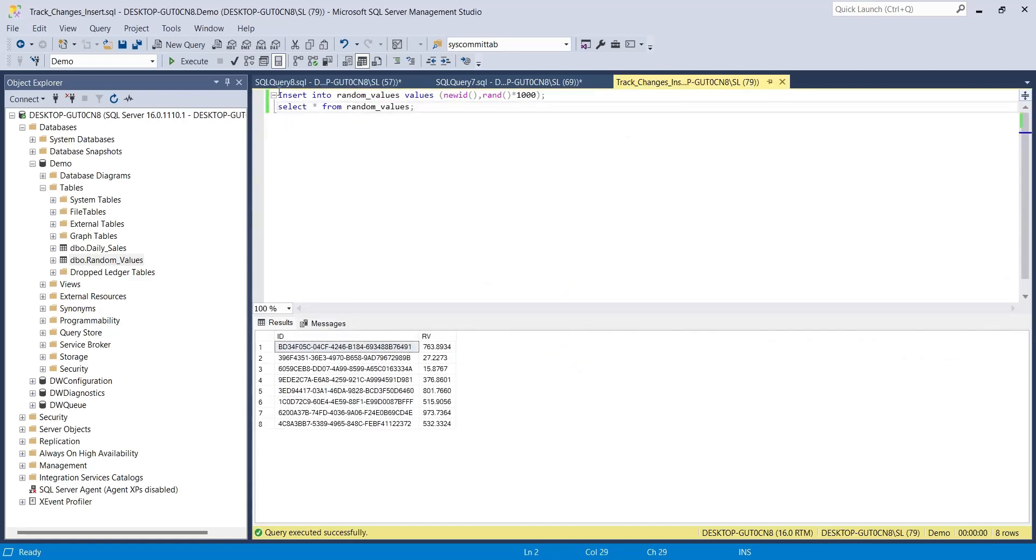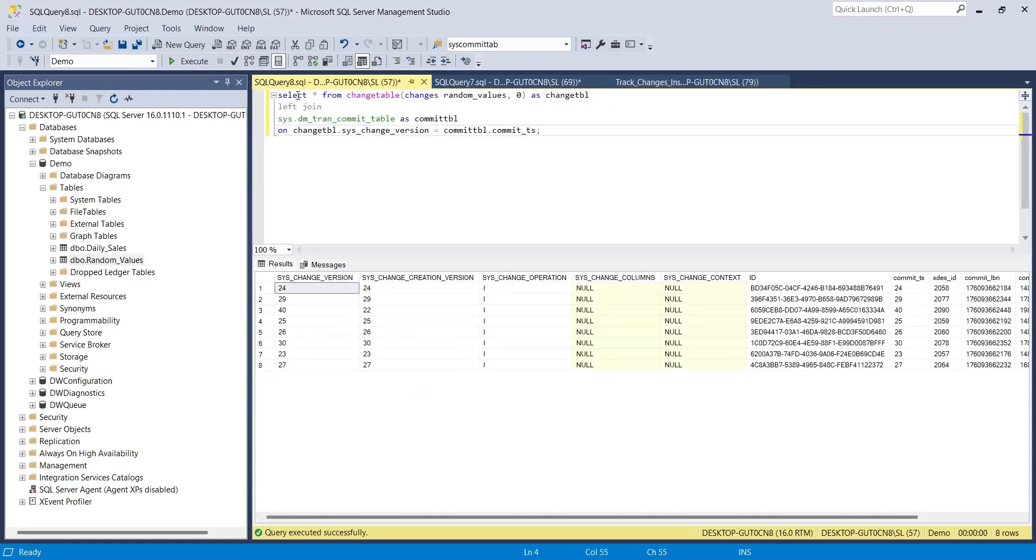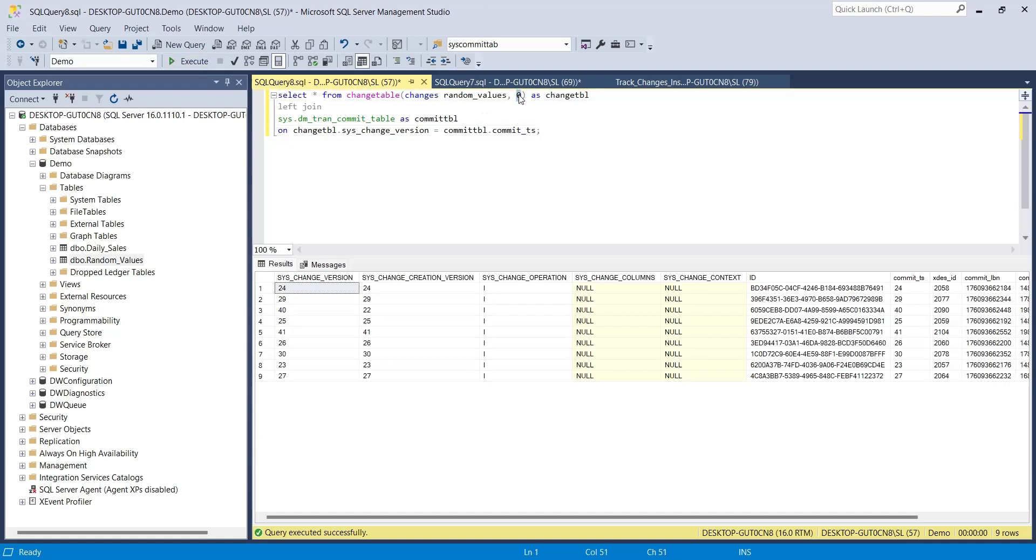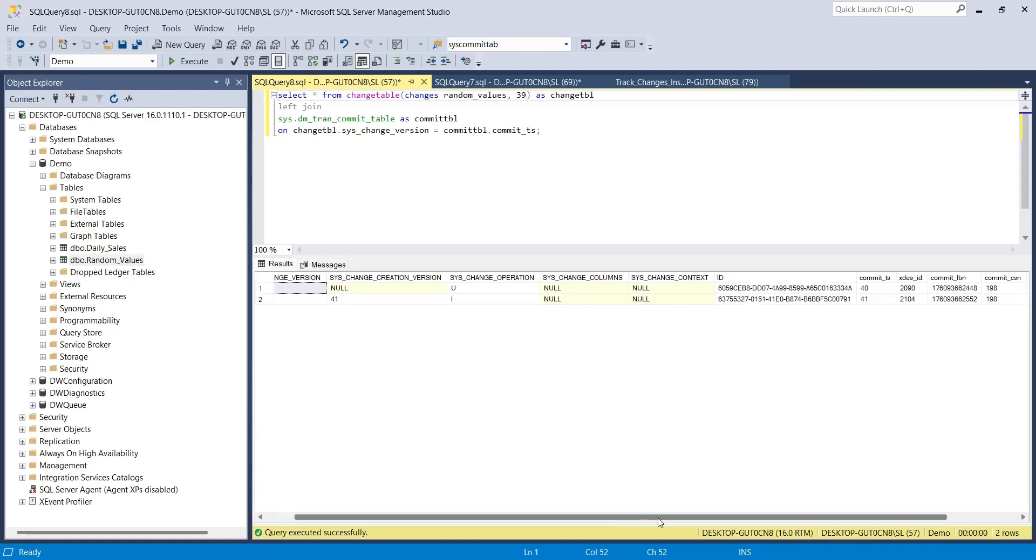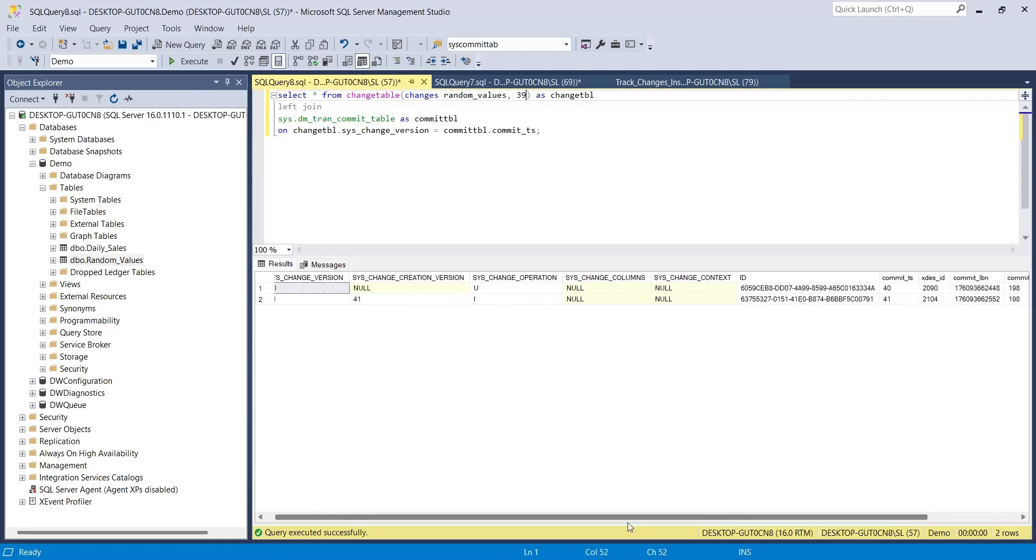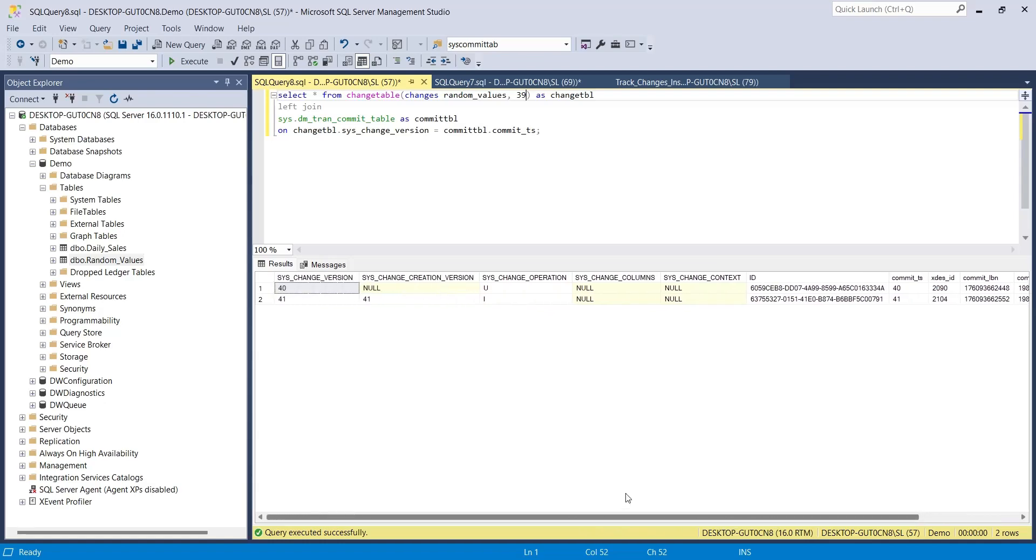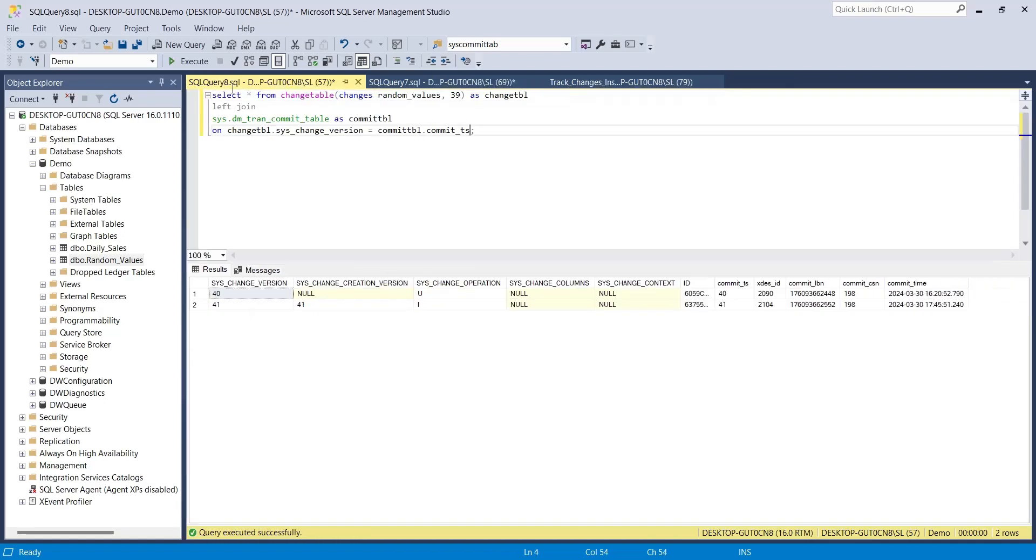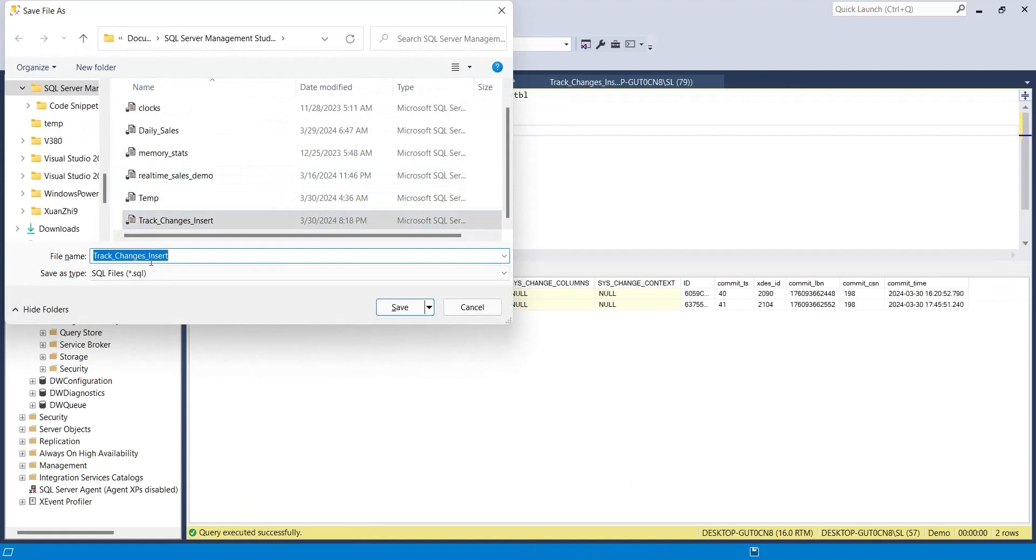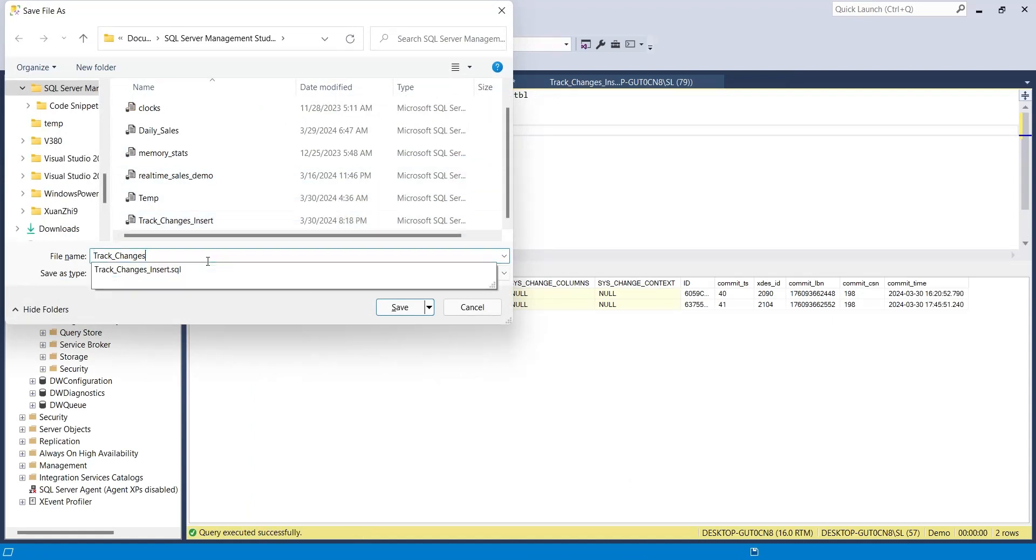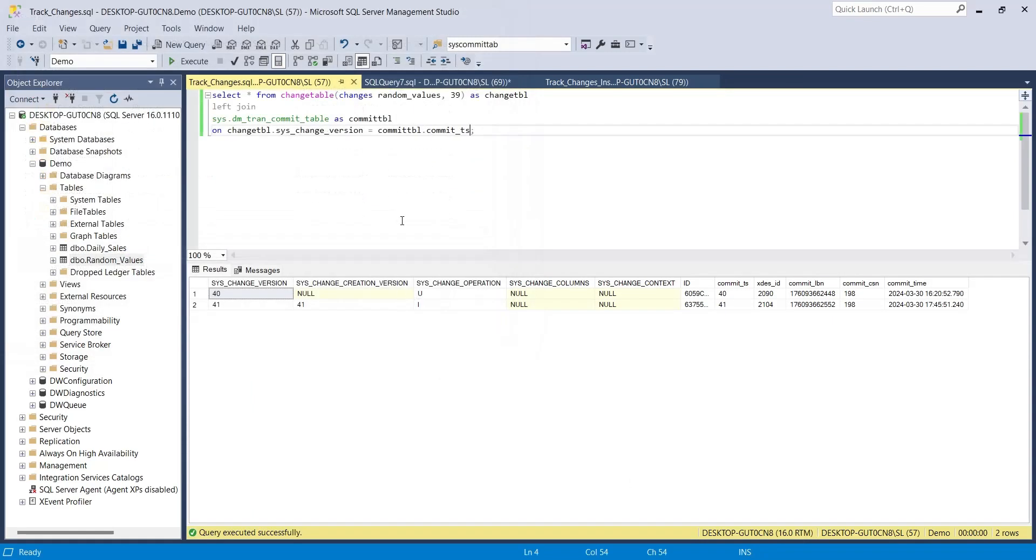Let's insert another row to our random values table and see the change tracking logs again. And here are both updated and inserted rows, along with their change date and time. Save the change tracking query as well and close other unnecessary queries.